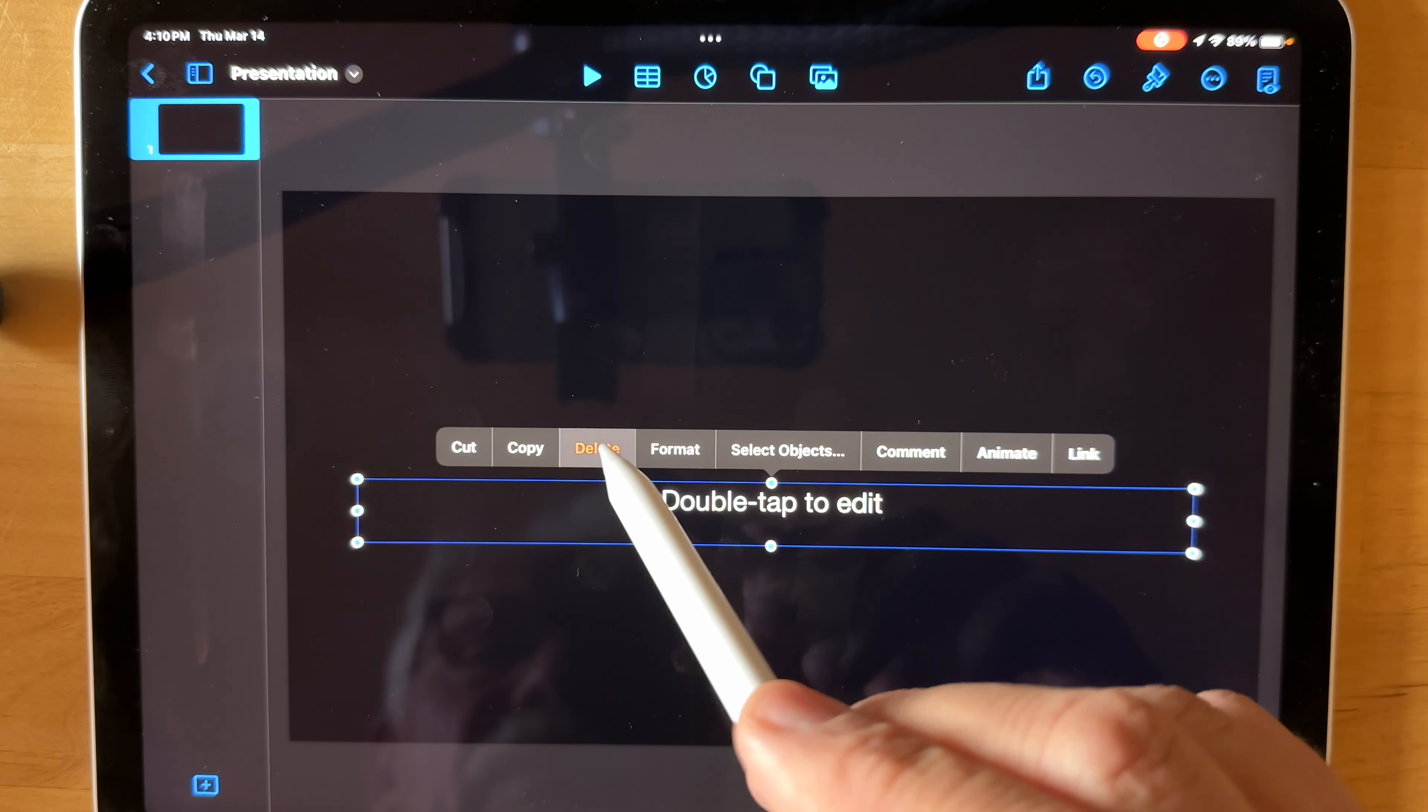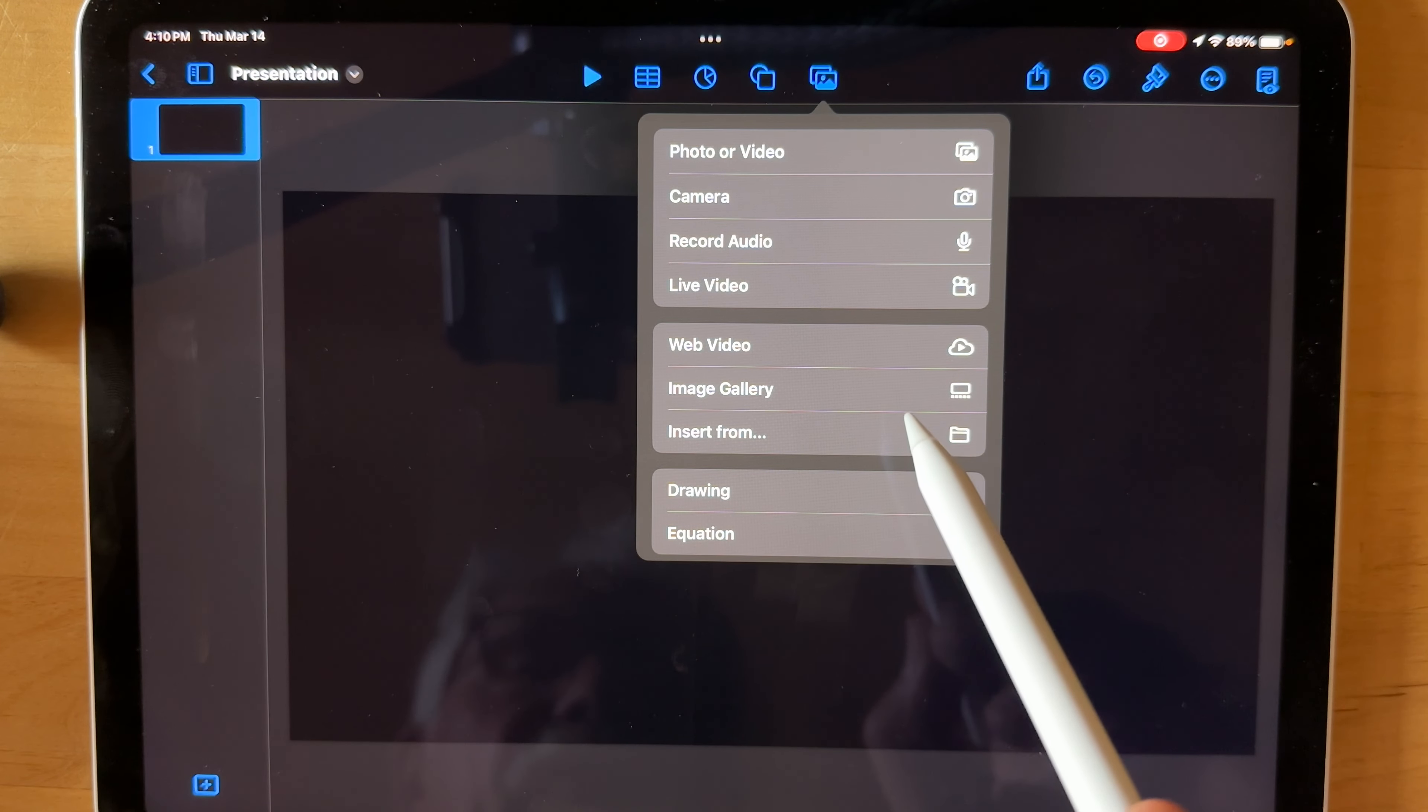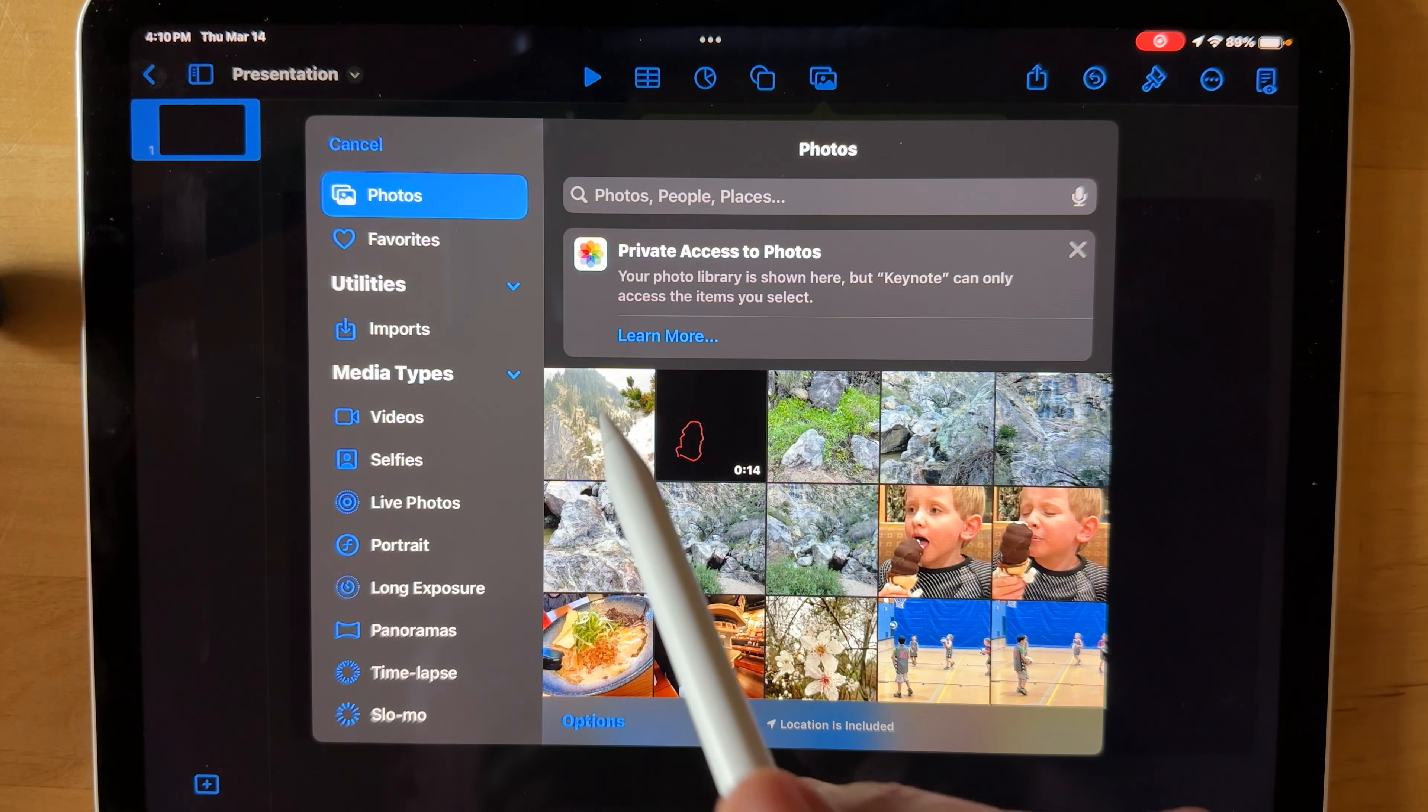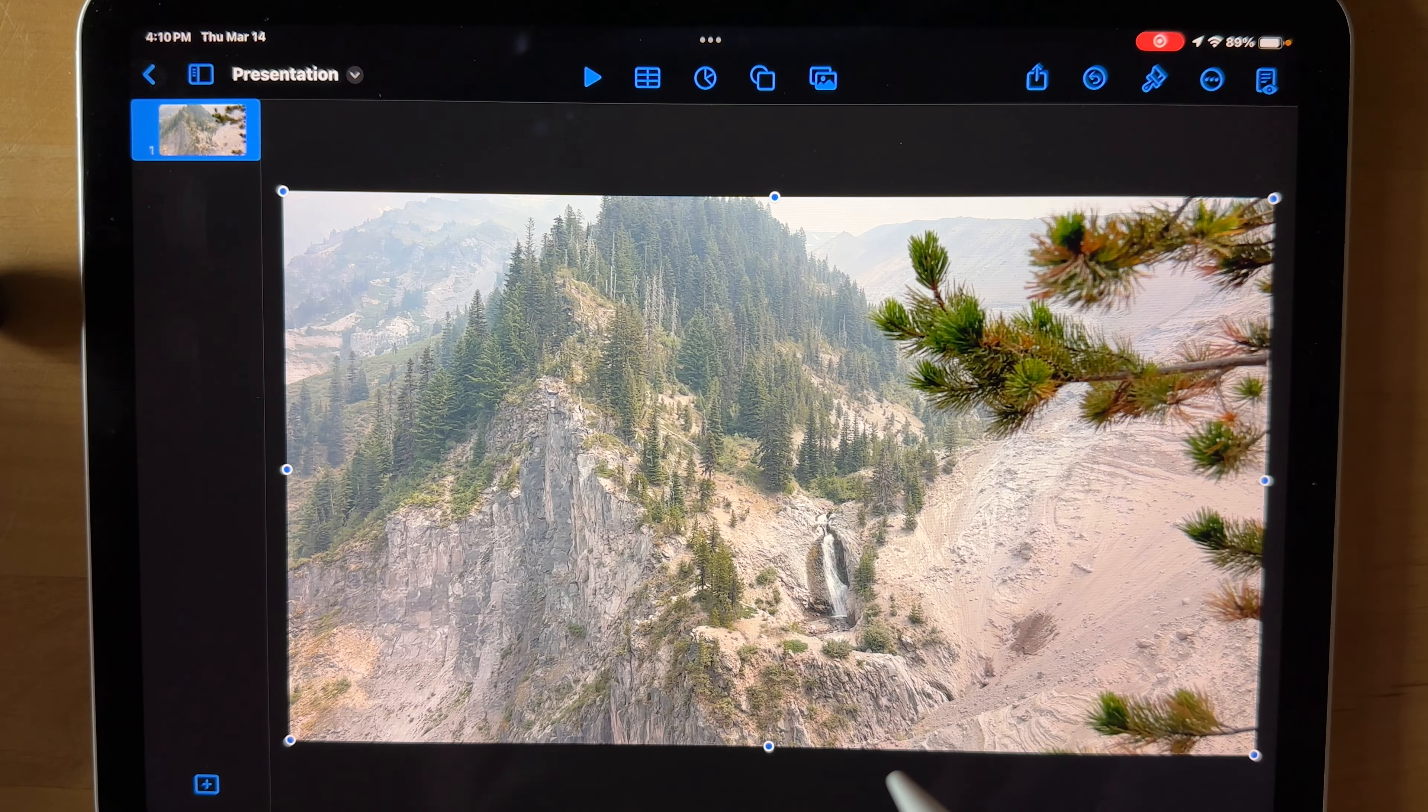We're going to get rid of the title, get rid of the subtitle. And then we're going to bring in that frame grab that we took from our video to provide a reference for where we can put our text. Keynote puts it up there full screen.